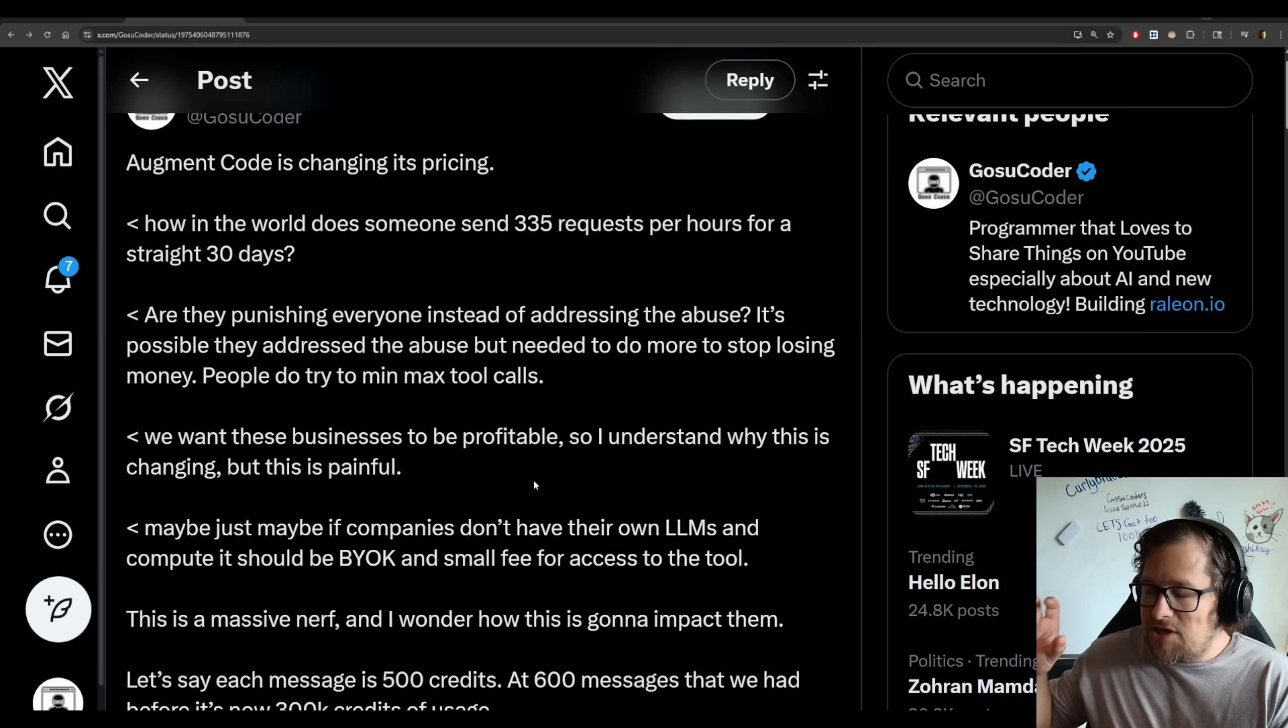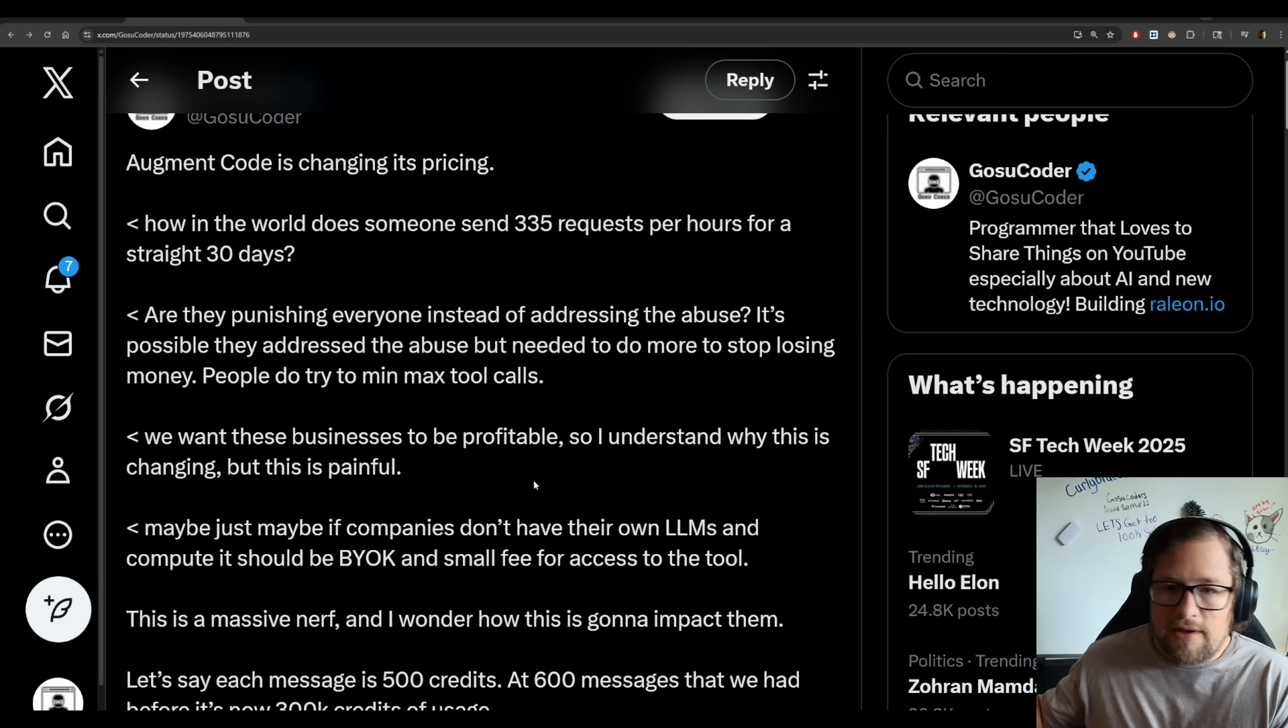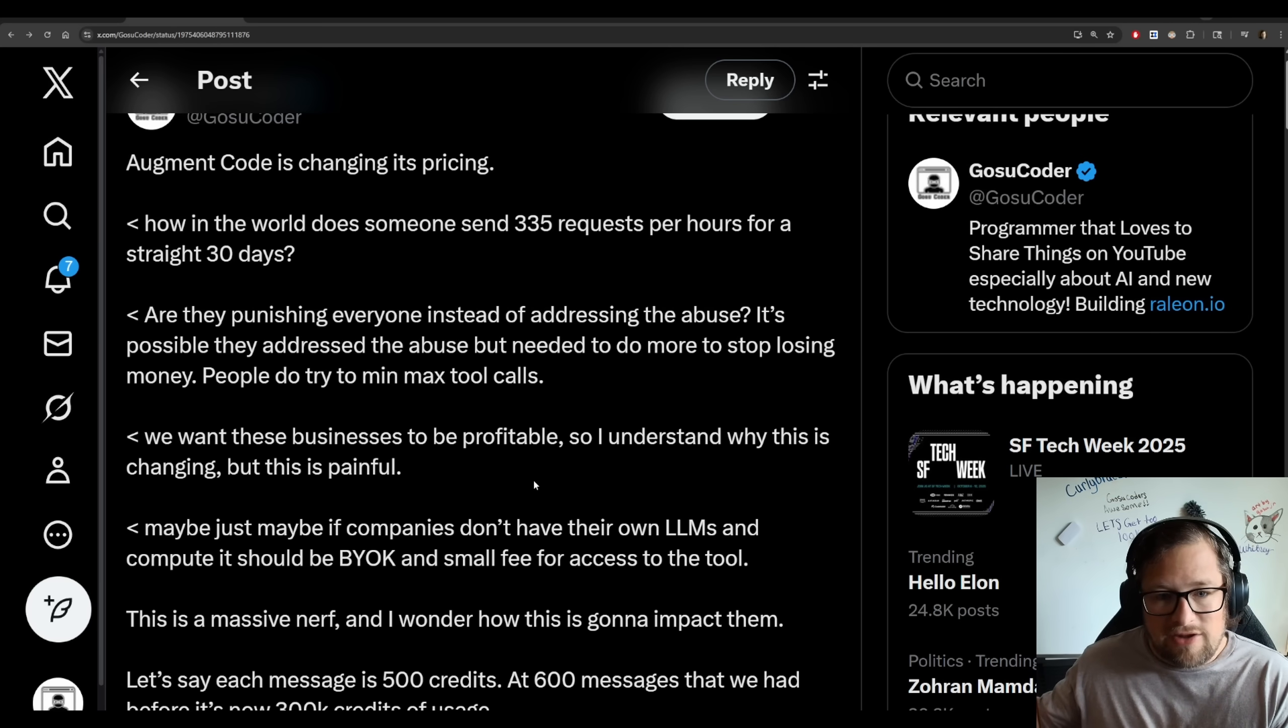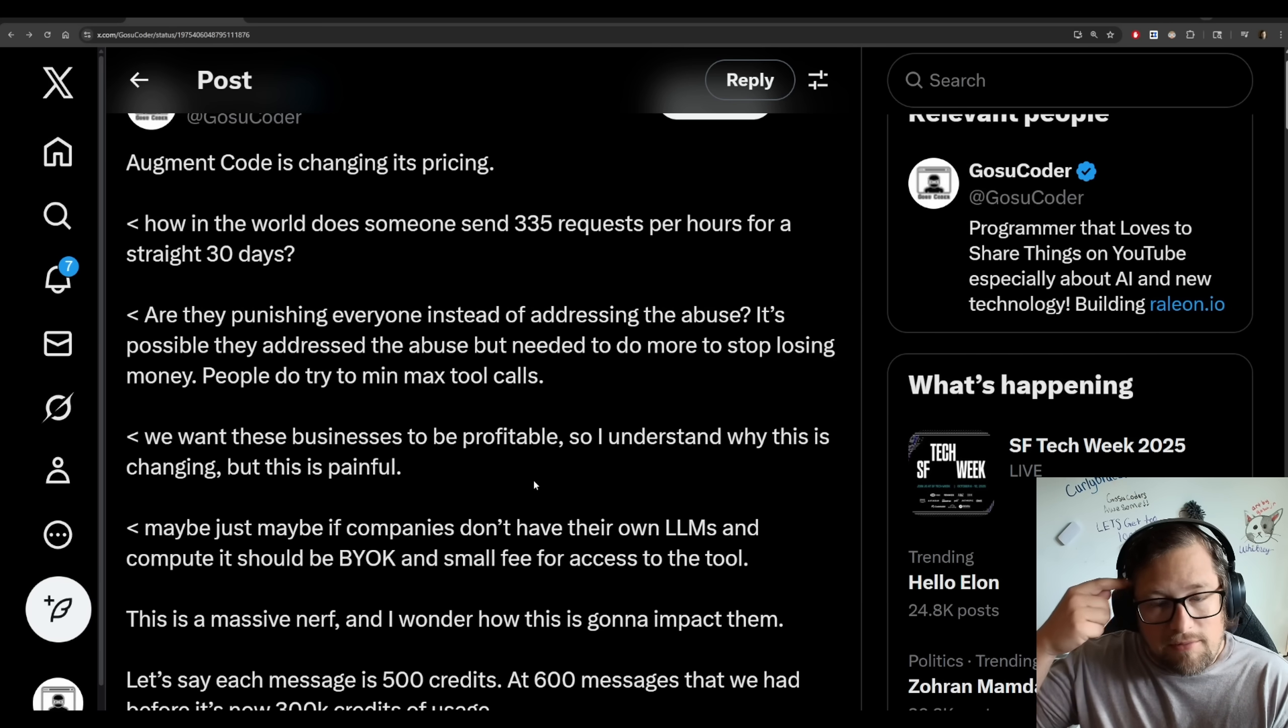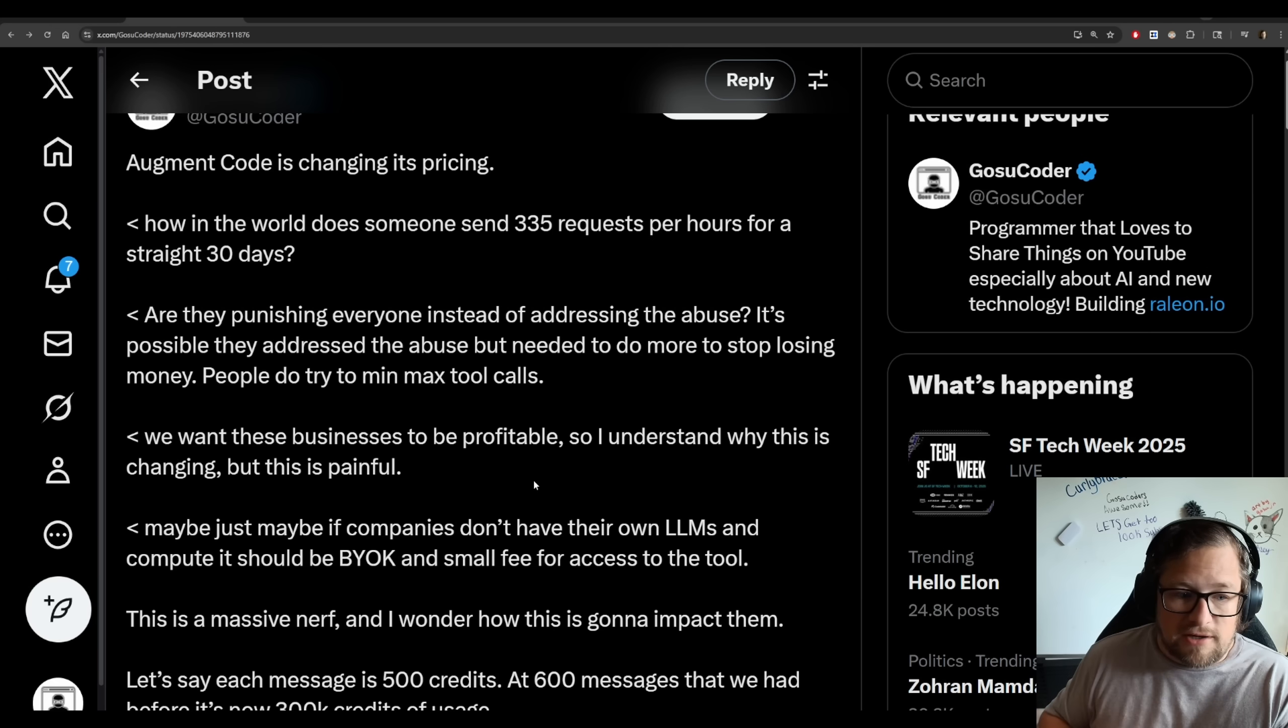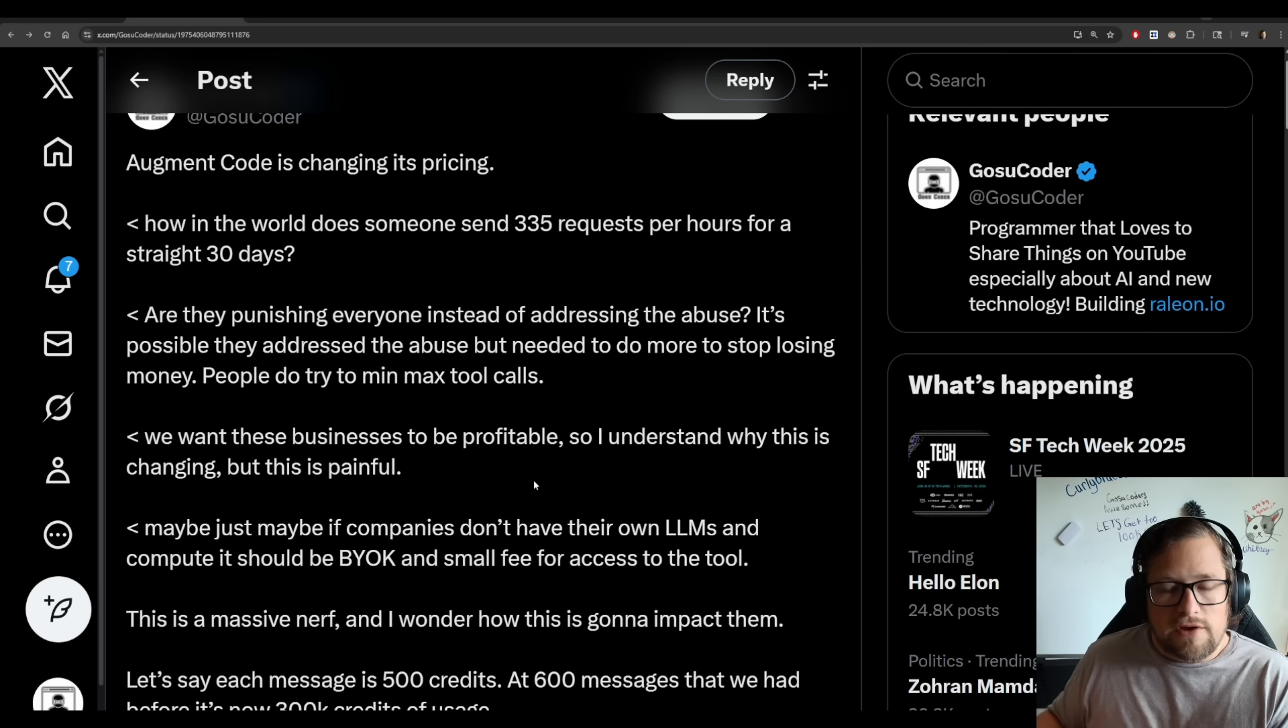I understand that businesses need to be profitable. I have actually ran businesses myself for years. The last company that I ran and built, I ended up selling in 2018. And I had times where we were losing money and it was very stressful. In fact, you can probably see the gray hair in my head. It's very challenging.